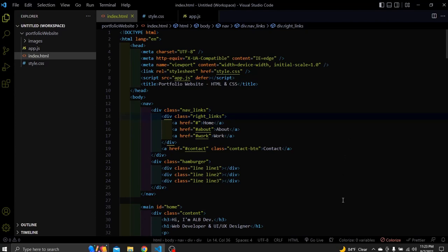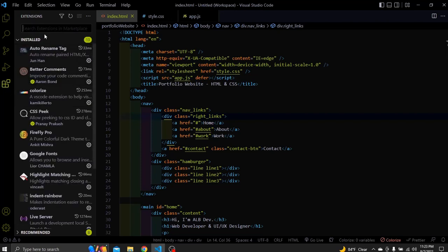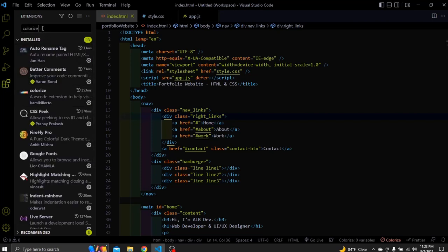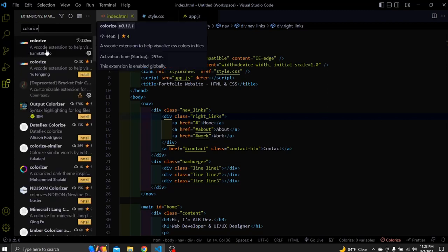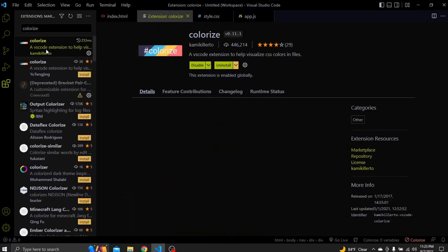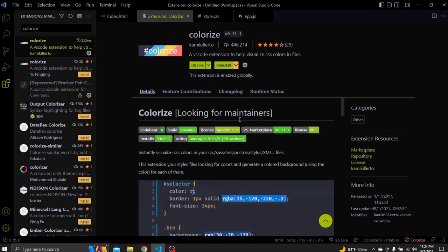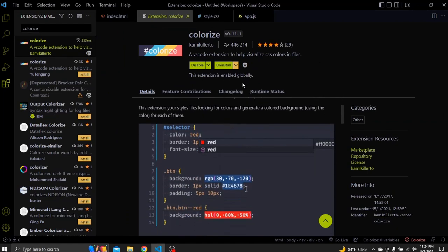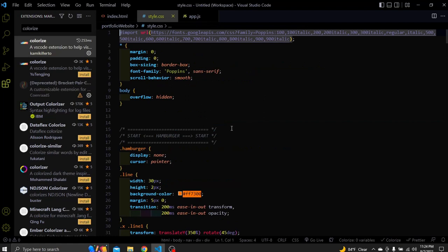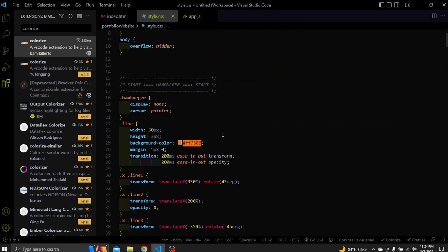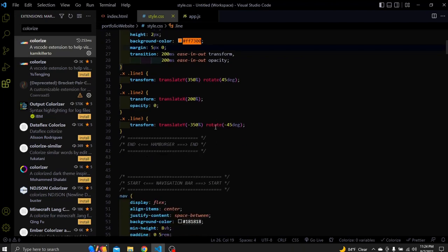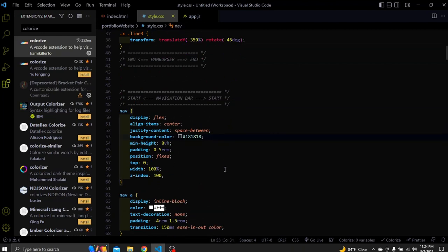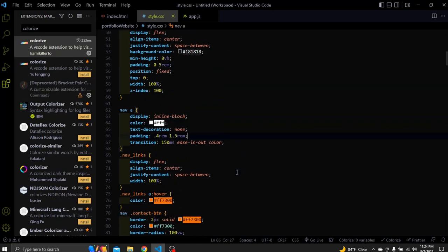The next one is Colorize. Colorize adds a cool background highlight to the color values in the CSS file to make it easier for us to guess the color that we have used. To install it just go to extensions. Search for Colorize. Choose the first option and install it. Here you can see the background color has a cool orange background highlight based on the color we used. Let's see another one. Look at this 181818 hex color. This FFF. And etc.